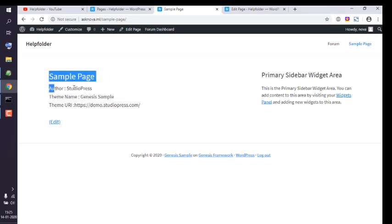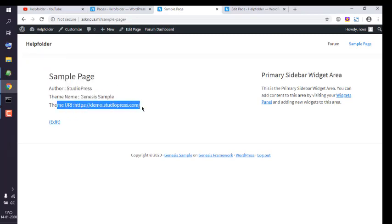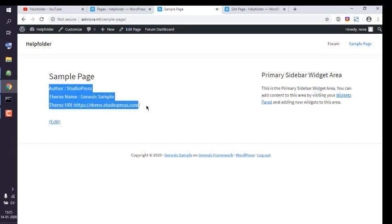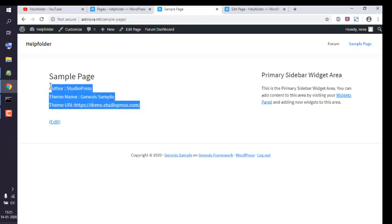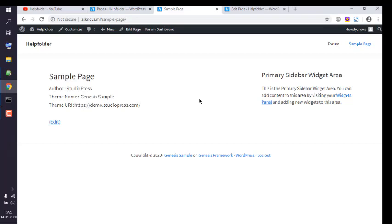And here you see author, theme name, and theme URI. So you get the idea how to display theme-specific information in any part of the WordPress blog or website.